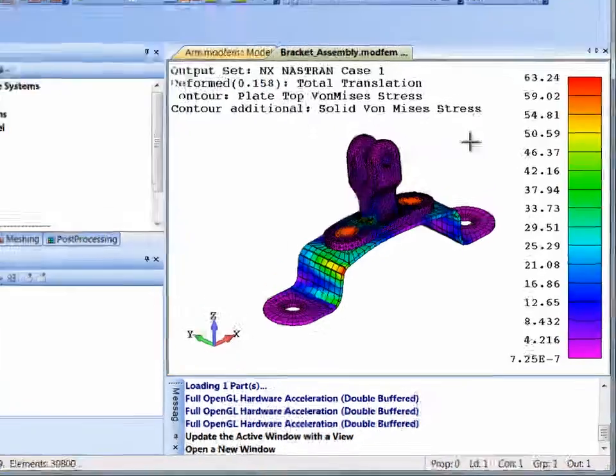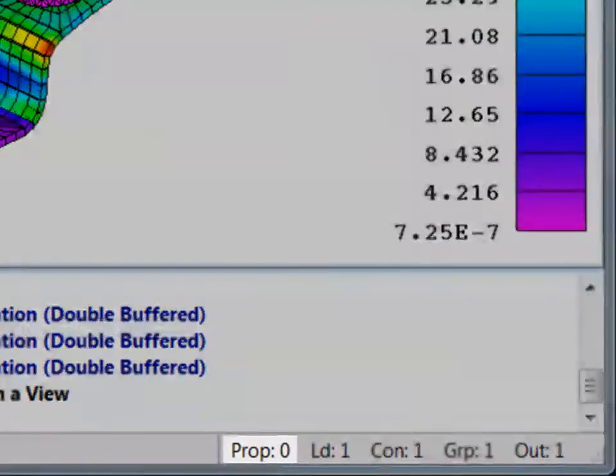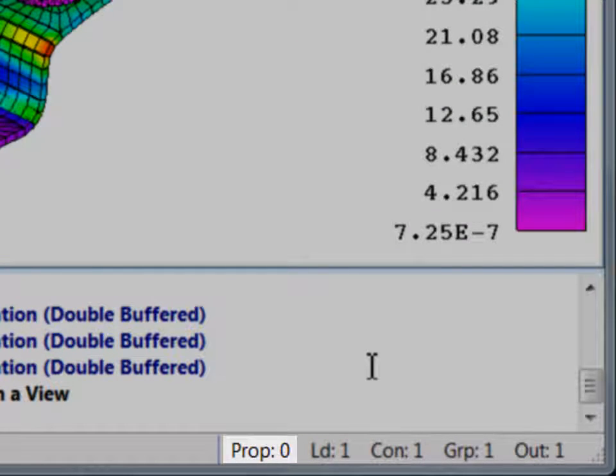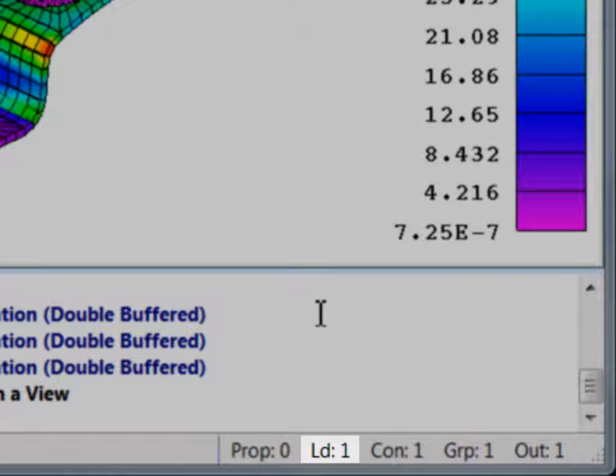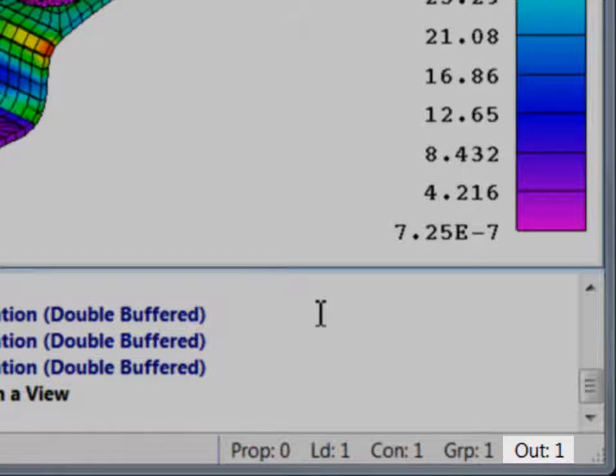The status bar in the lower right corner displays the current property, load set, constraint set, group, and output set.